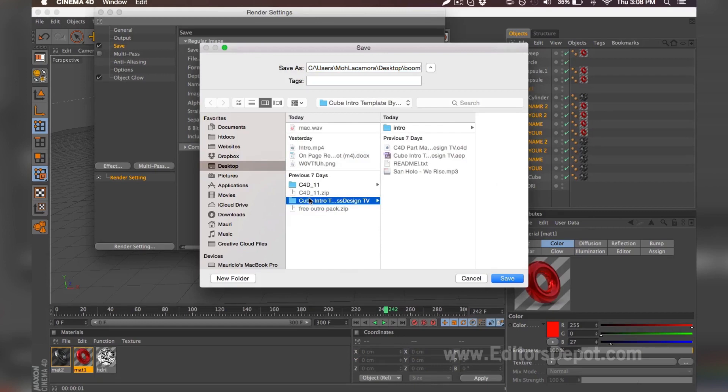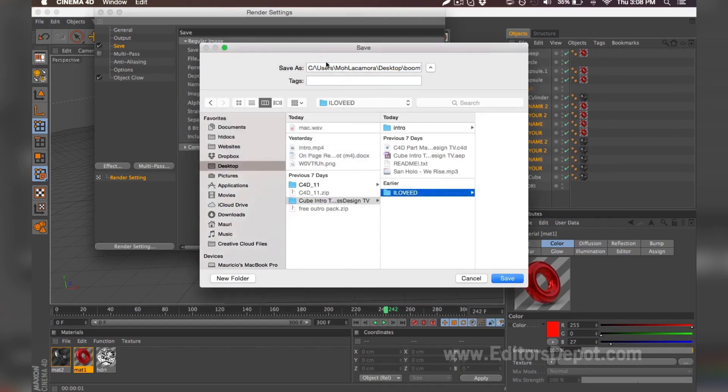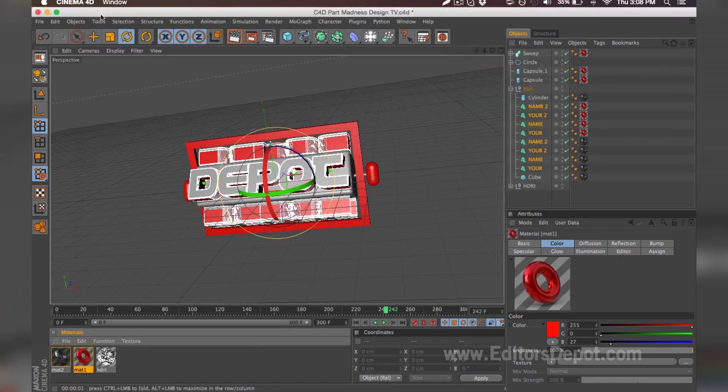But when you render it as a PNG sequence, it's going to be a bunch of images, 300 to be exact. So make sure you save it inside of a folder. You name it 'I love ED' for Editors Depot, and name this whatever you want. I'm just going to name it 'frame'. Once you do that, exit out, hit this orange button, and it should begin rendering guys.